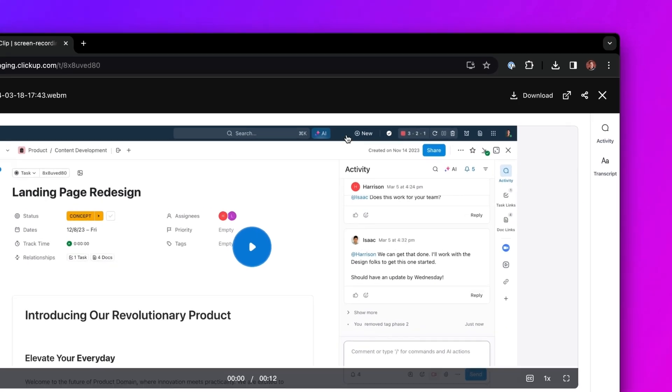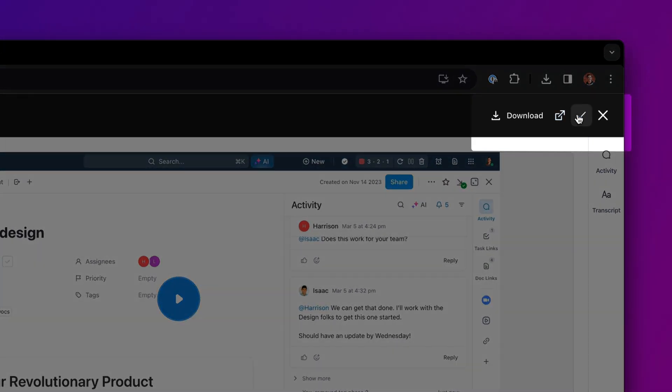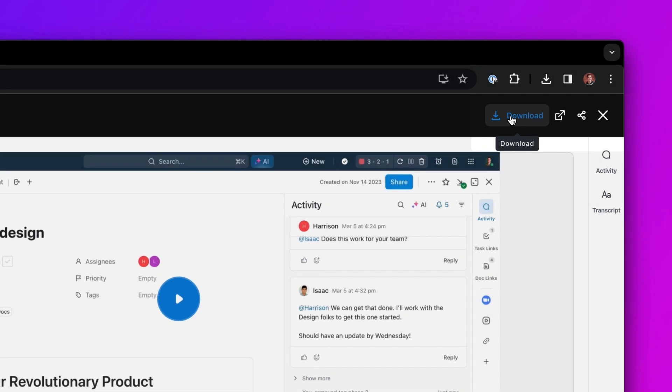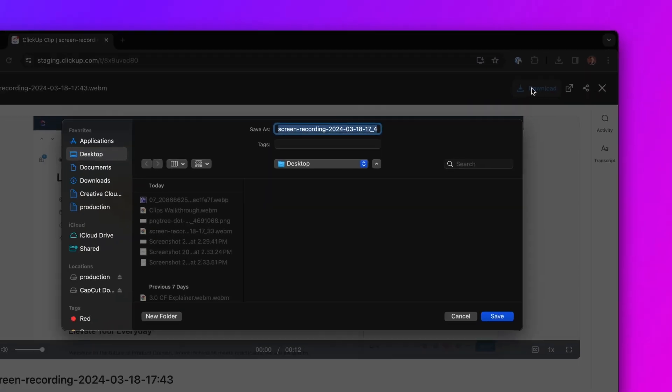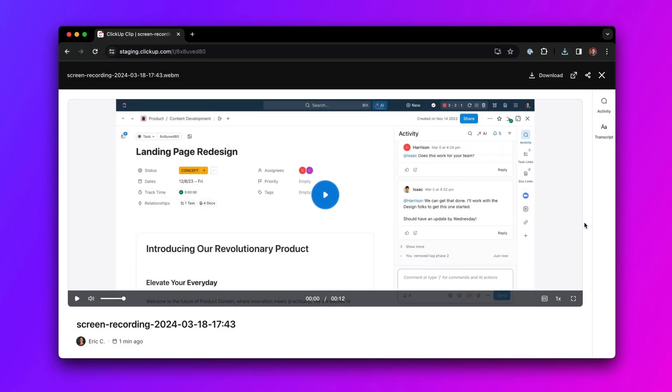You can share a public clip link with anyone outside of your workspace, or you can download the video file to use wherever you need.